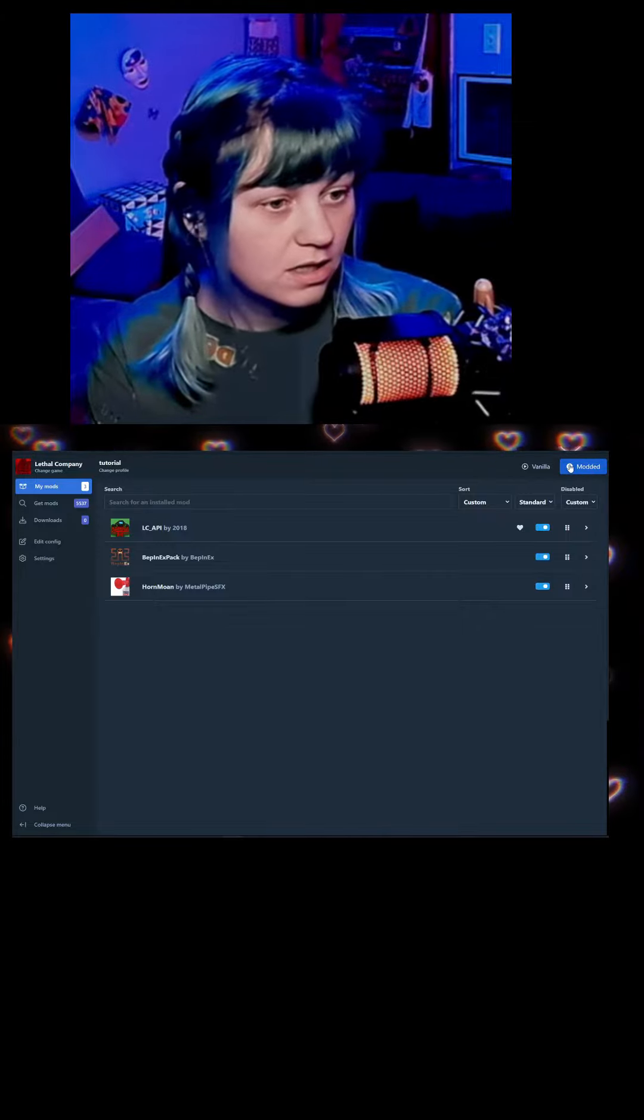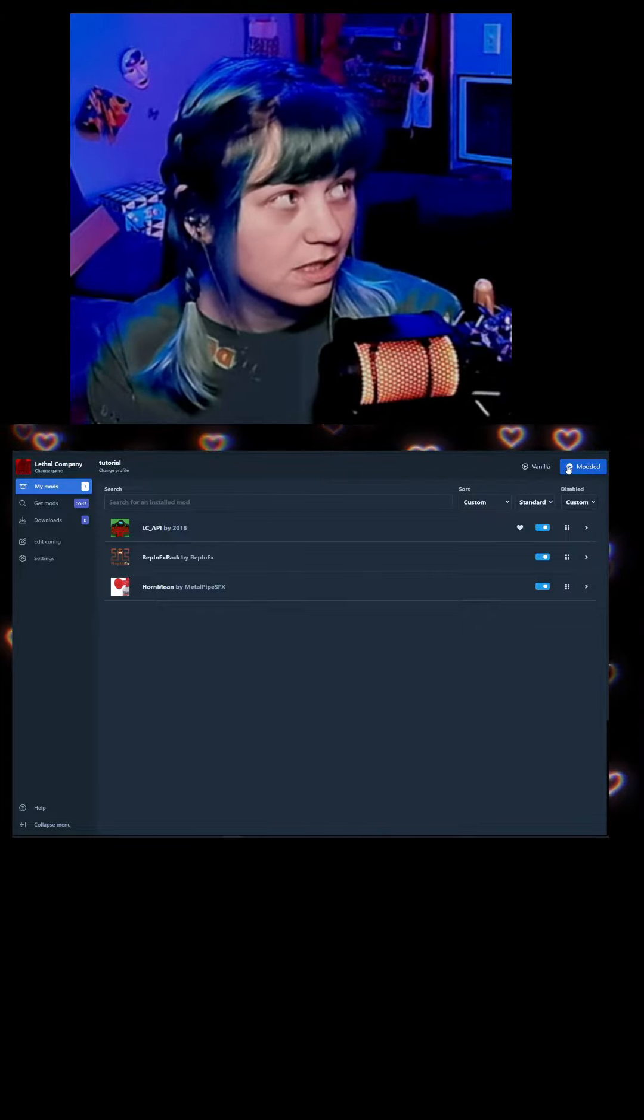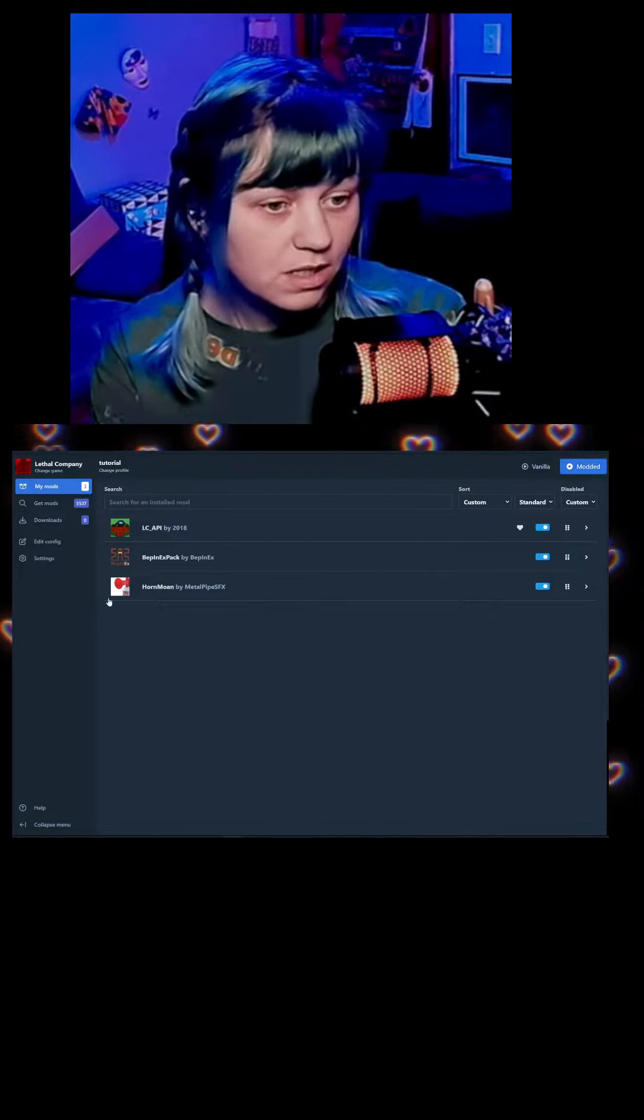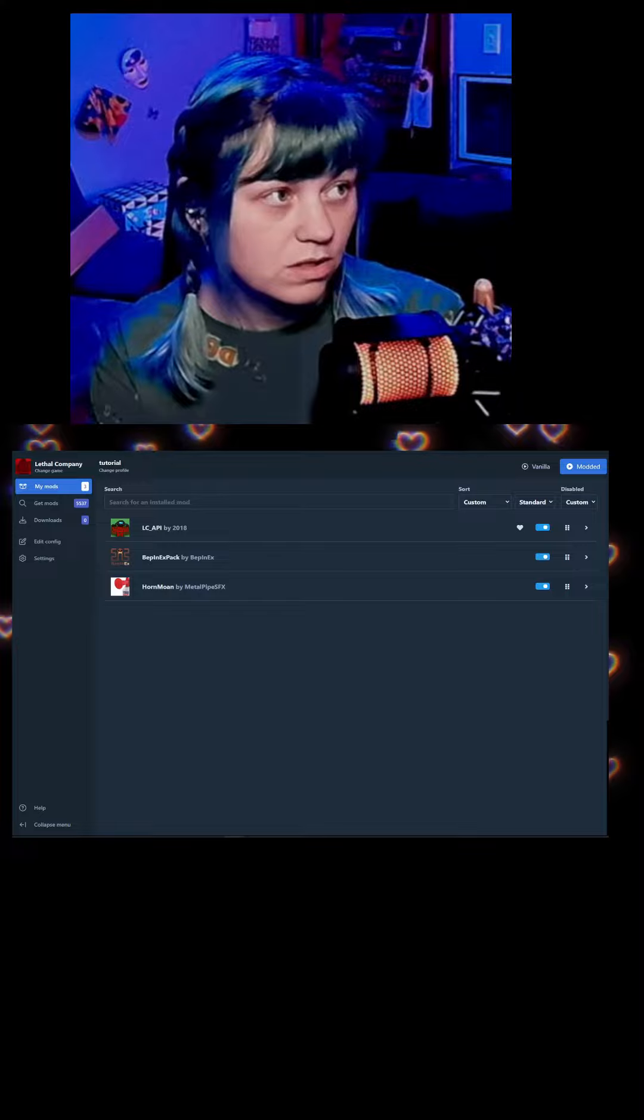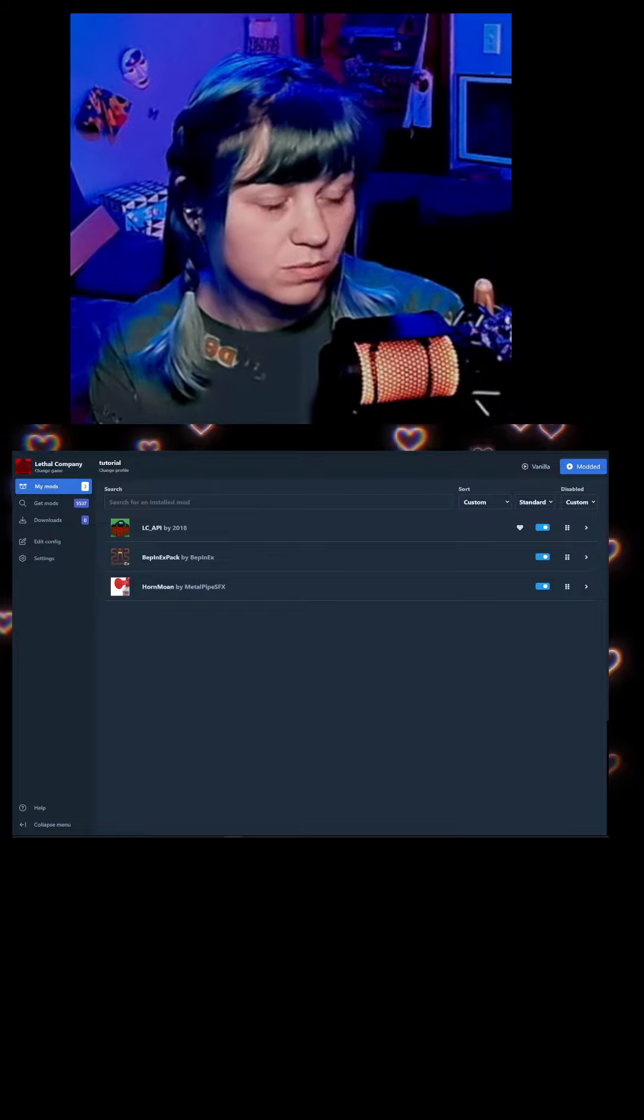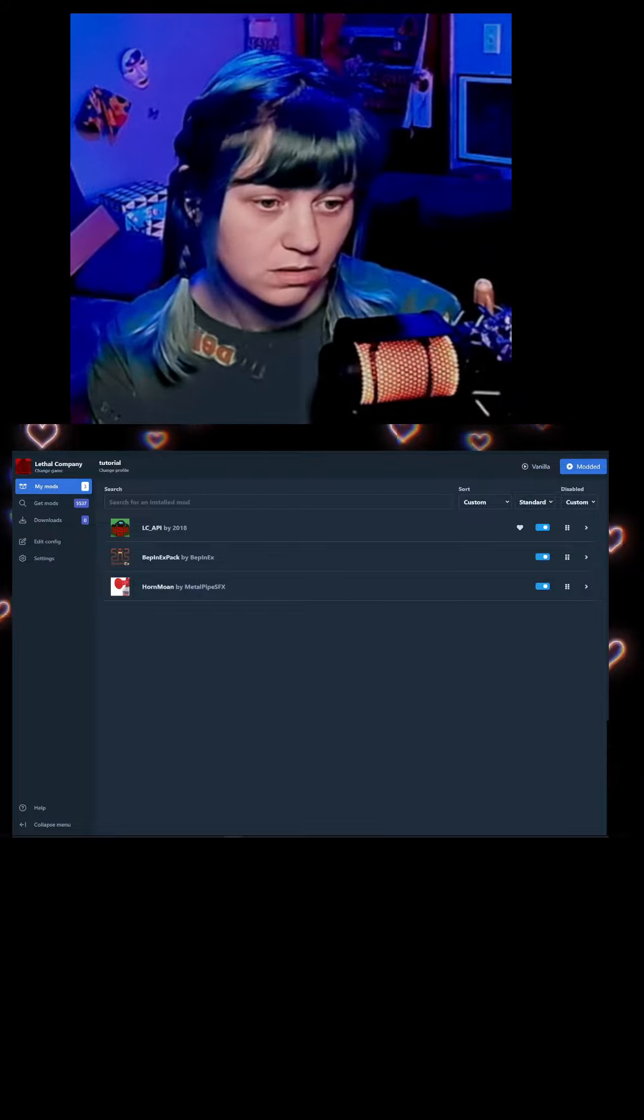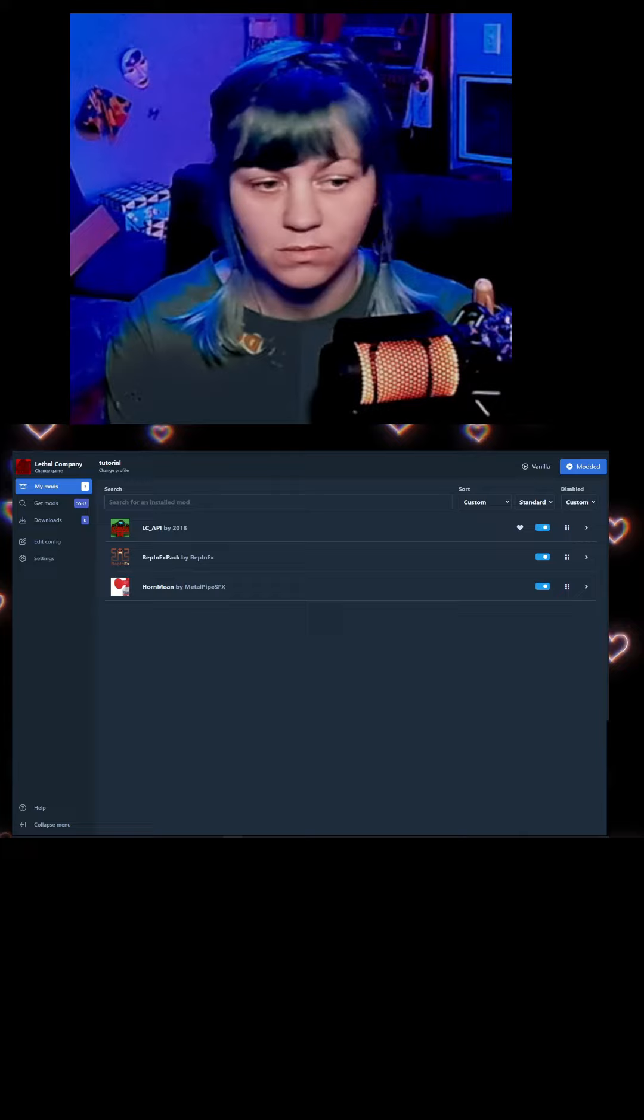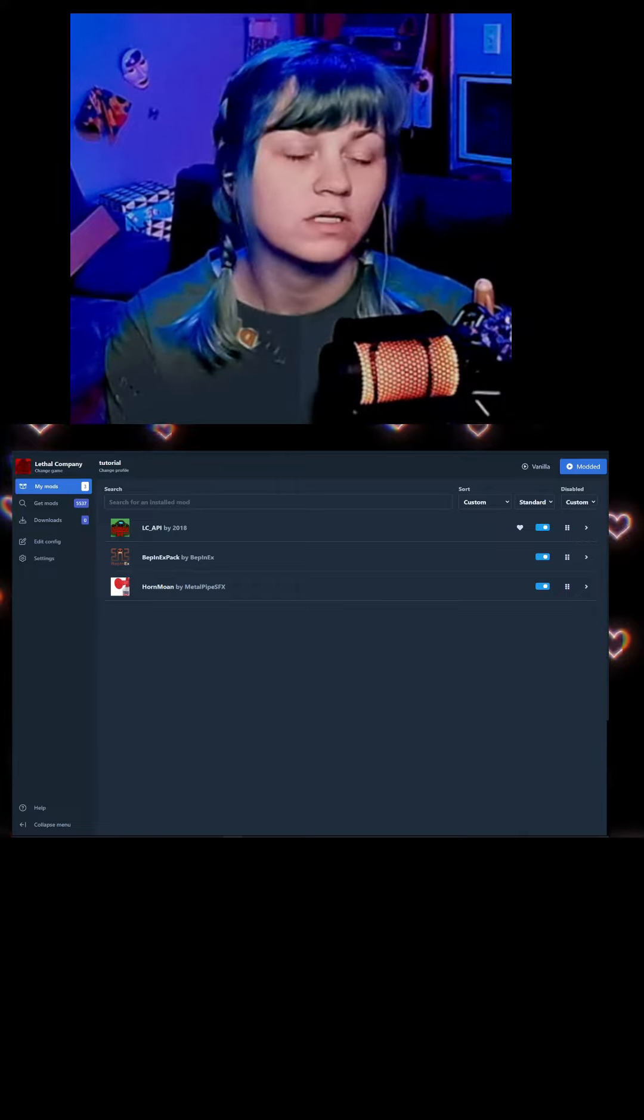And then you'll launch it like this. Everybody who plays with you has to launch from Thunderstore, so just walk them through this, send them the video, whatever works. My name is Gossamer. Hi, I love Lethal Company. That's all, have a good day!